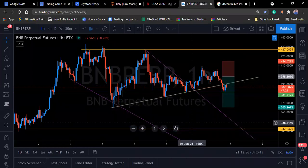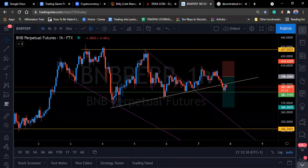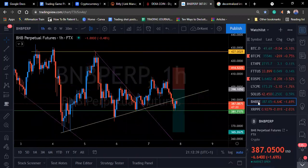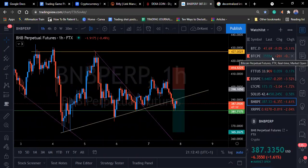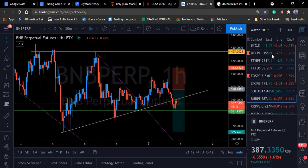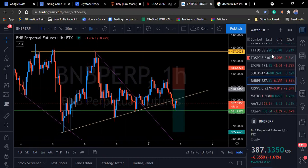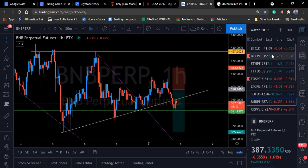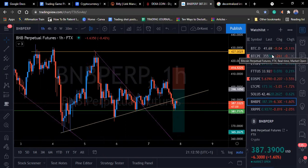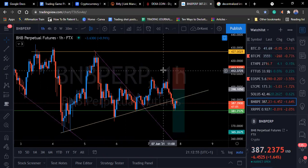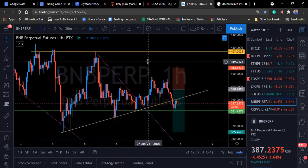Good evening everyone, welcome to today's class. This is MOC — Master of Crypto. In today's class we'll be learning about crypto seasonality, or what is also referred to as market cycle.